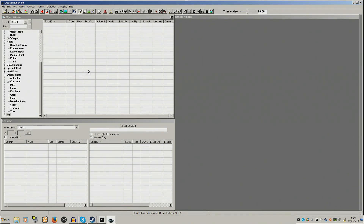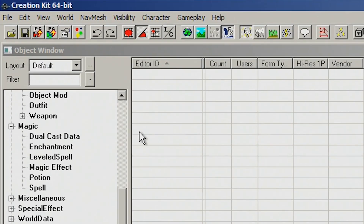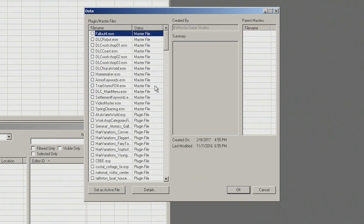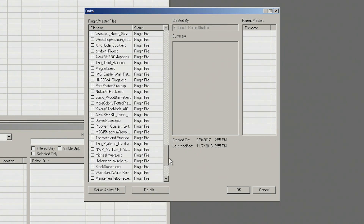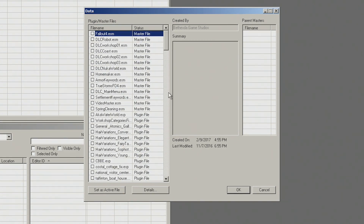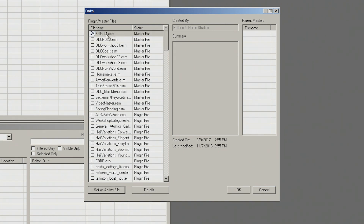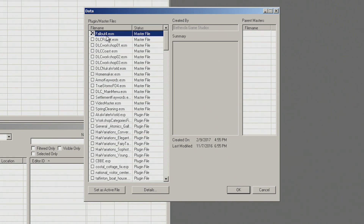Once you're in the Creation Kit, some people have asked how do you even start. You go up to this folder here to load in Fallout 4. A menu will pop up showing all of the mods and everything you have installed. We have master files including Fallout 4 ESM, DLC Robot which is Automatron, and Coast which is Far Harbor. We're going to work with just vanilla Fallout 4, so double-click on Fallout 4 and then hit Set as Active. That means we are working in the Fallout 4 base game. Once that's done, hit OK.